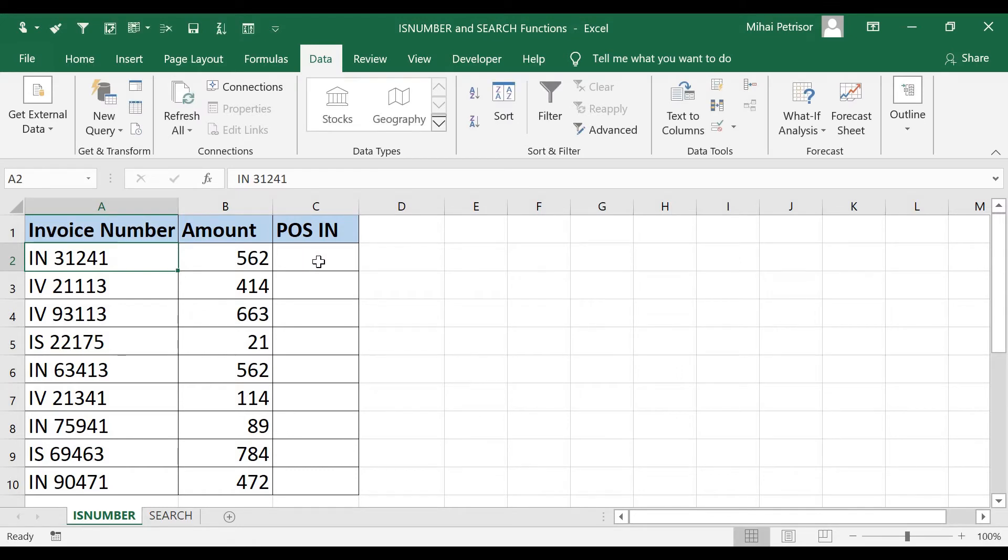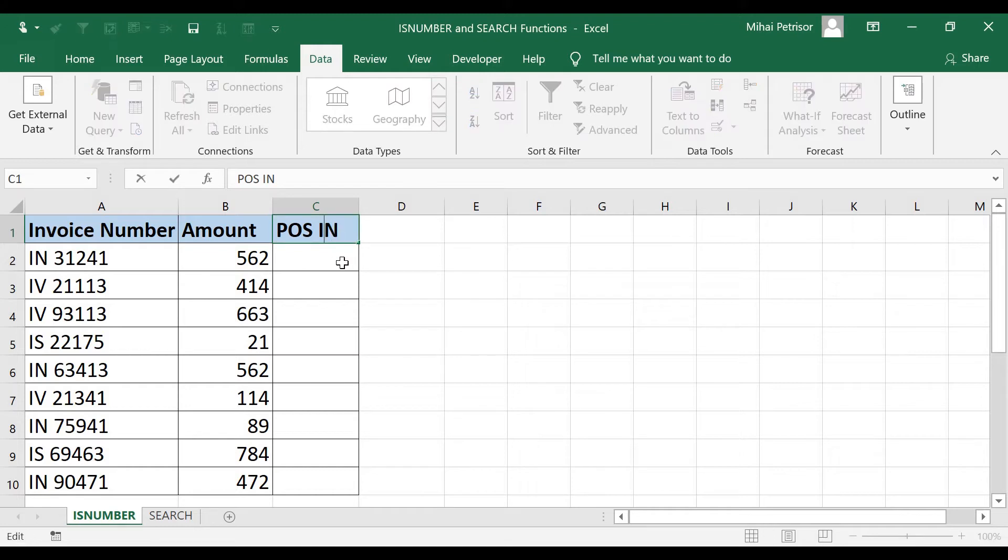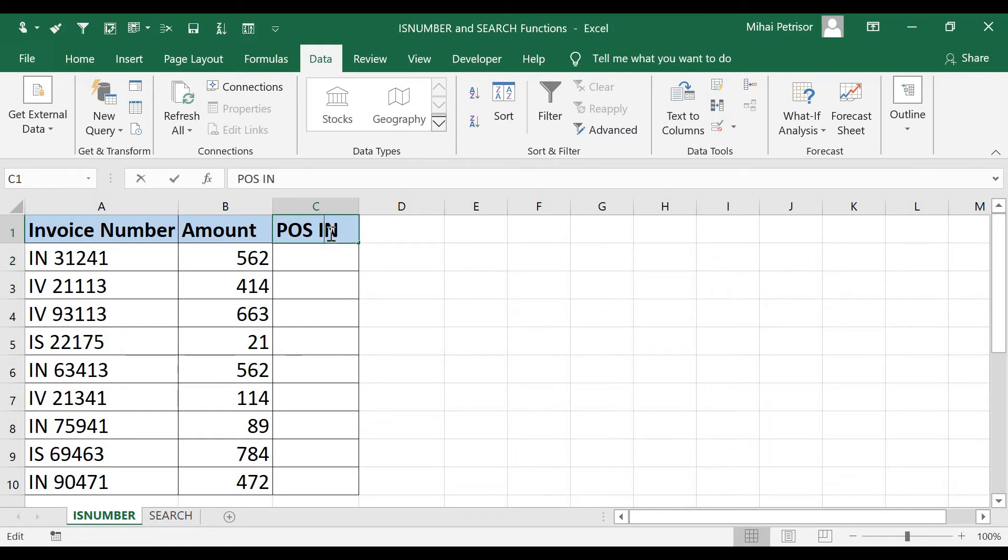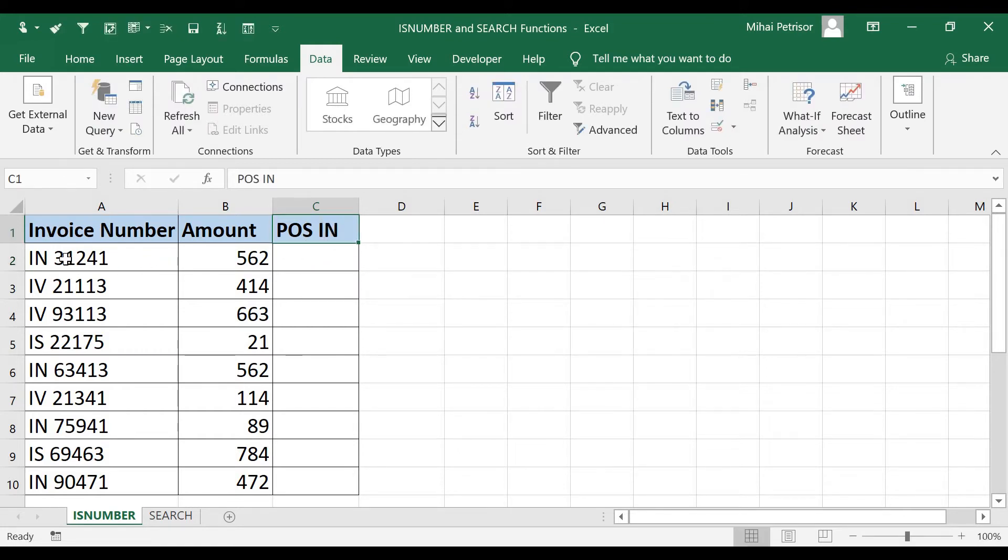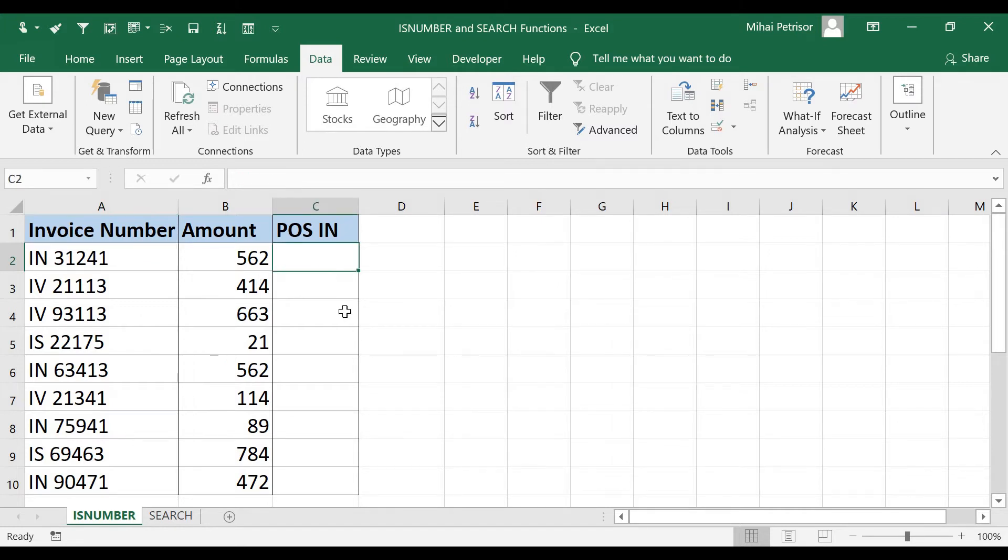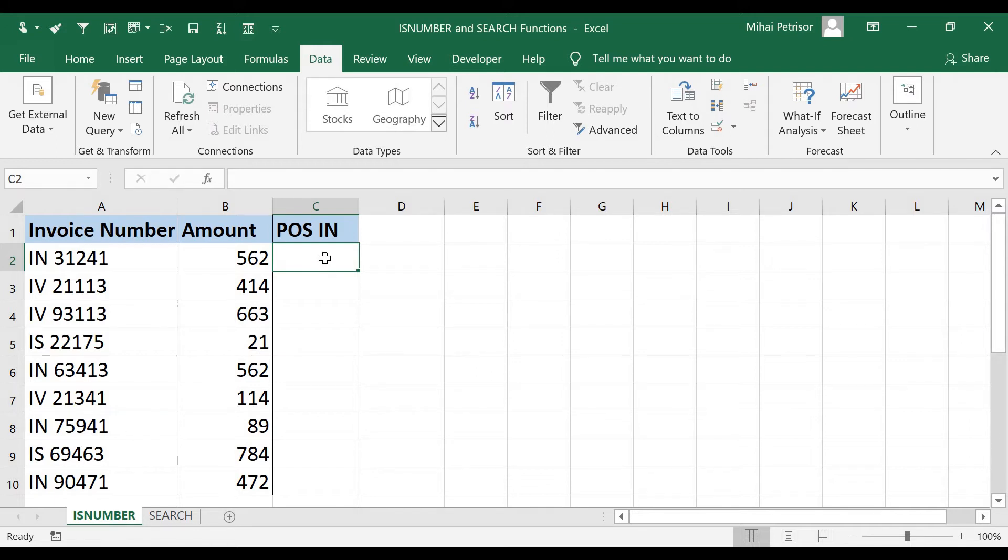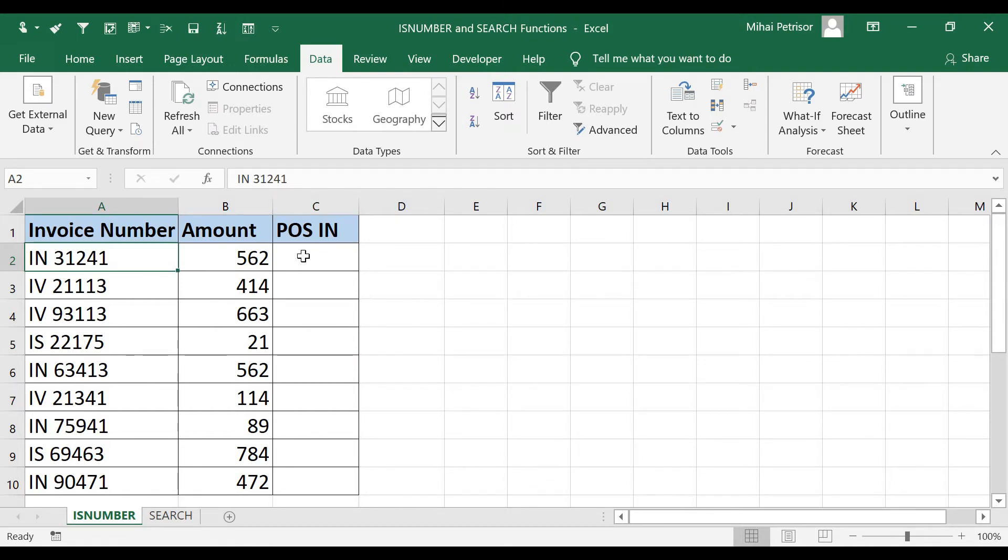But we want to find only the point of sales with IN. And for this we should search the IN text within our invoice number and tell us if it's true or false. So ISNUMBER will tell us if it's true or false and the SEARCH function will look for our IN value in our text from A2 cell.